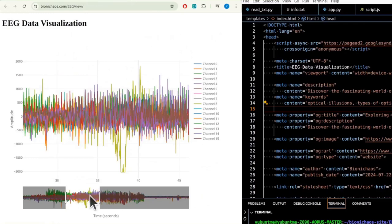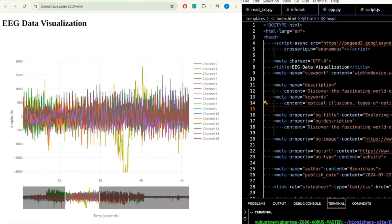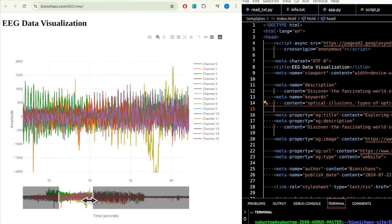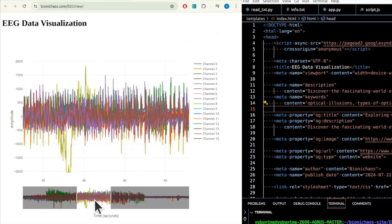The EEG Data Plot web application is a powerful tool for visualizing and analyzing EEG data. By combining the strengths of Flask and Plotly, it offers a seamless and interactive user experience.